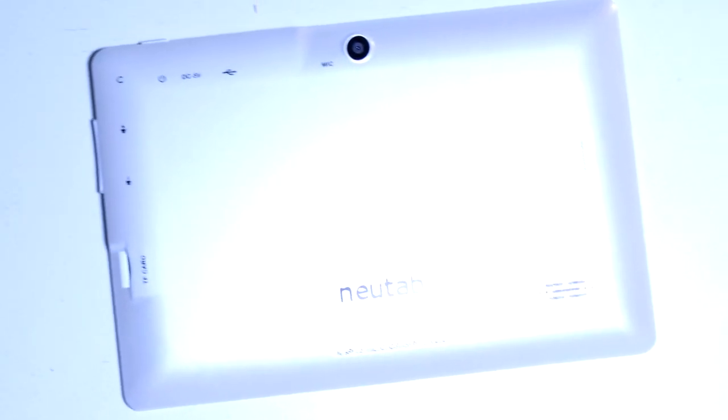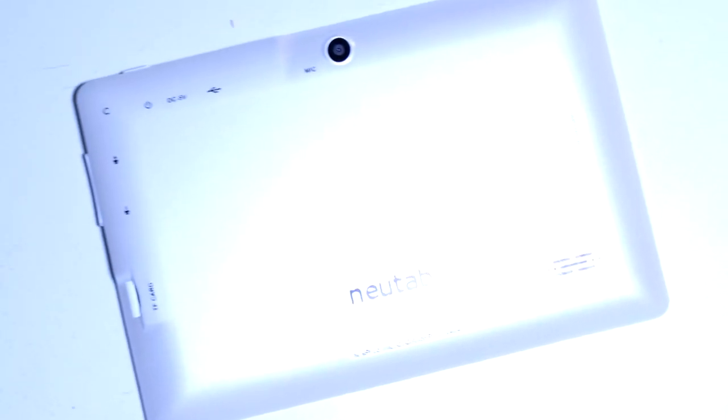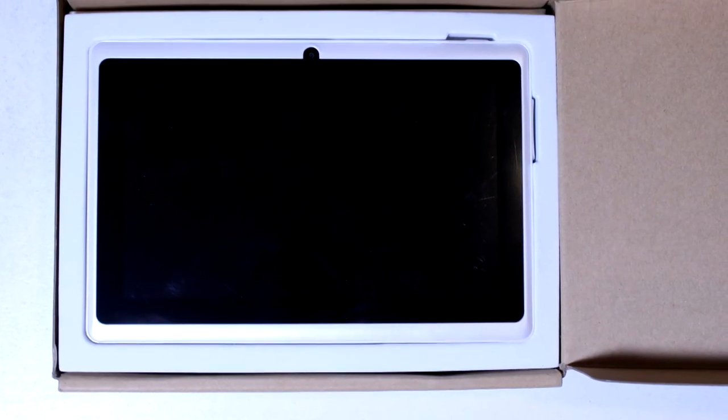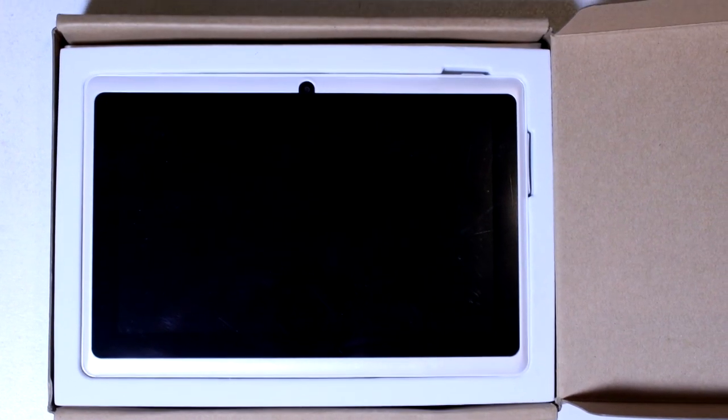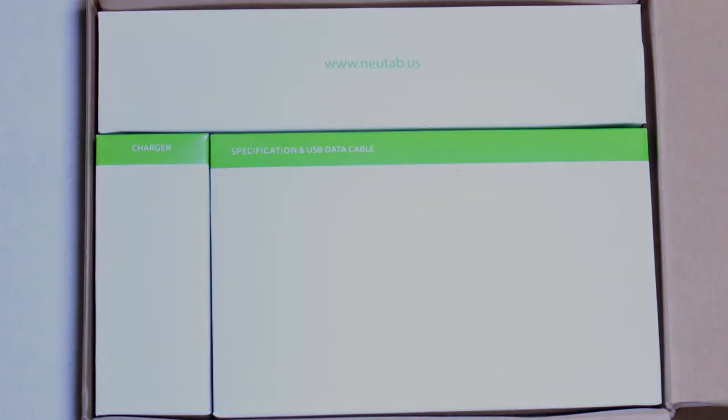I've reviewed many tablets, and I can honestly say this one shocked me the most. I was not expecting such an amazing tablet at such a low price. If you're on a budget, there is no need to look any further. This is the best you're going to find.